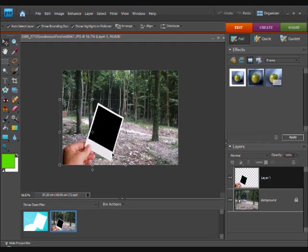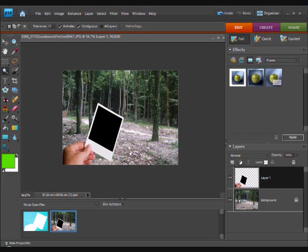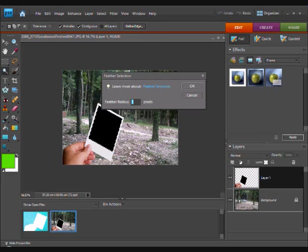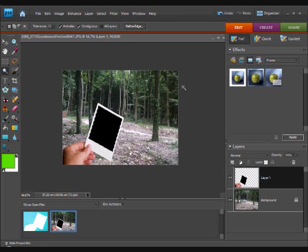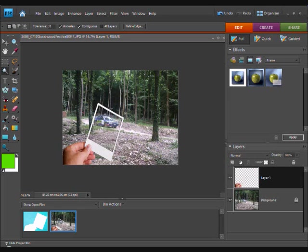Then, we are going to hit the magic wand tool, select the black area, go select feather and 5 pixels and then we are going to go ctrl x again to cut that out.